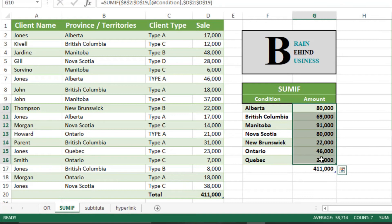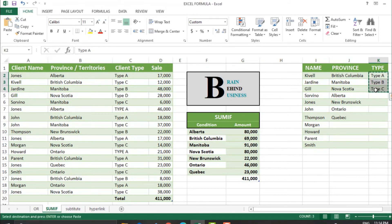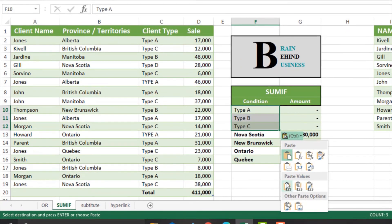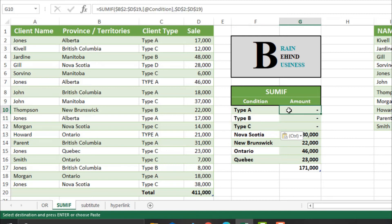Now we can change our conditions. Let's say we want to see sales by client type. We can either type here or copy from here — I will copy and paste. You can see it is showing zero, because as mentioned earlier, the condition must be in the first row, so we have to change our formula.